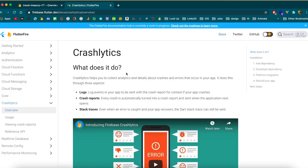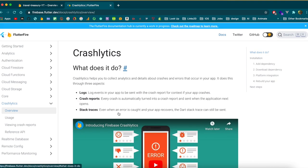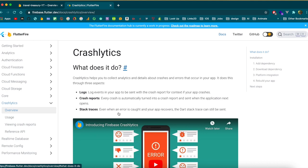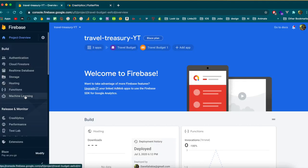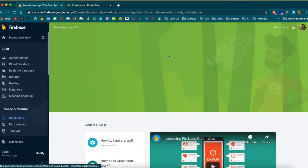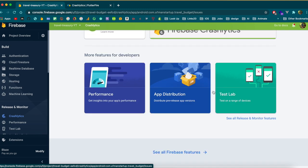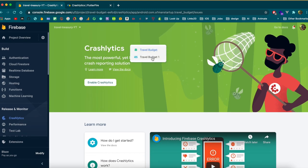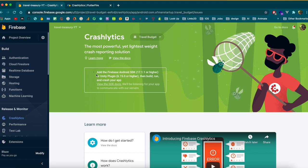Welcome back to the channel. Today's video we're going to be adding Crashlytics to our Firebase and Flutter app. Basically it's going to log all the errors that happen in your production app so you can see what issues your users are having. First thing we're going to do is go into Firebase, click Crashlytics on the left, and enable it for both of our apps — starting with Android.